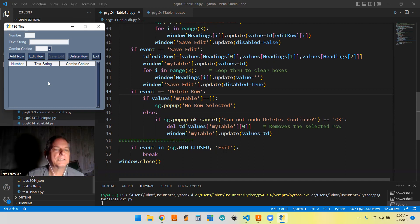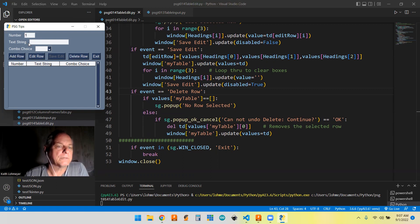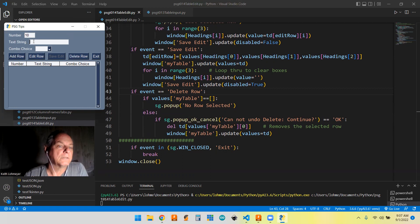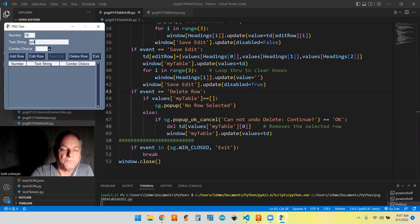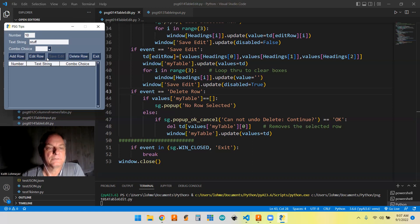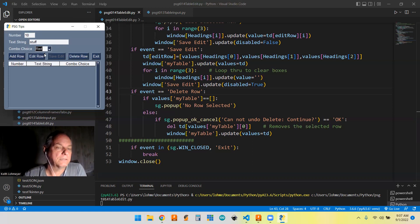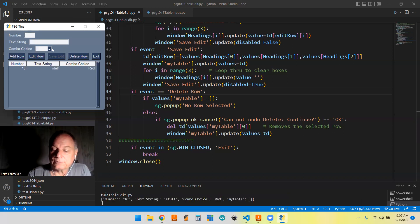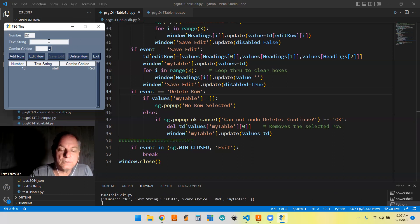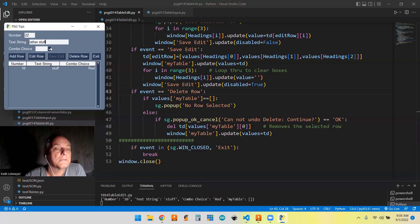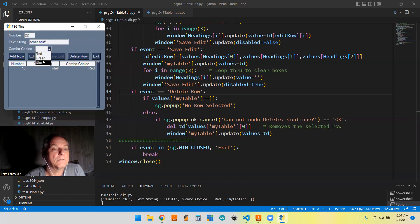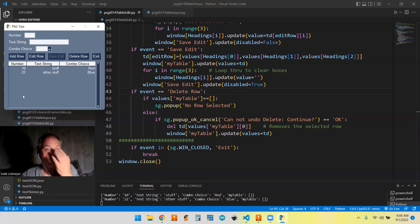So we can go ahead and do this. We're going to put a number, put a string stuff, and we're going to pick a color. I'm going to add a row. We'll put another number, 22, other stuff, and we'll pick blue this time. And then we add another row.